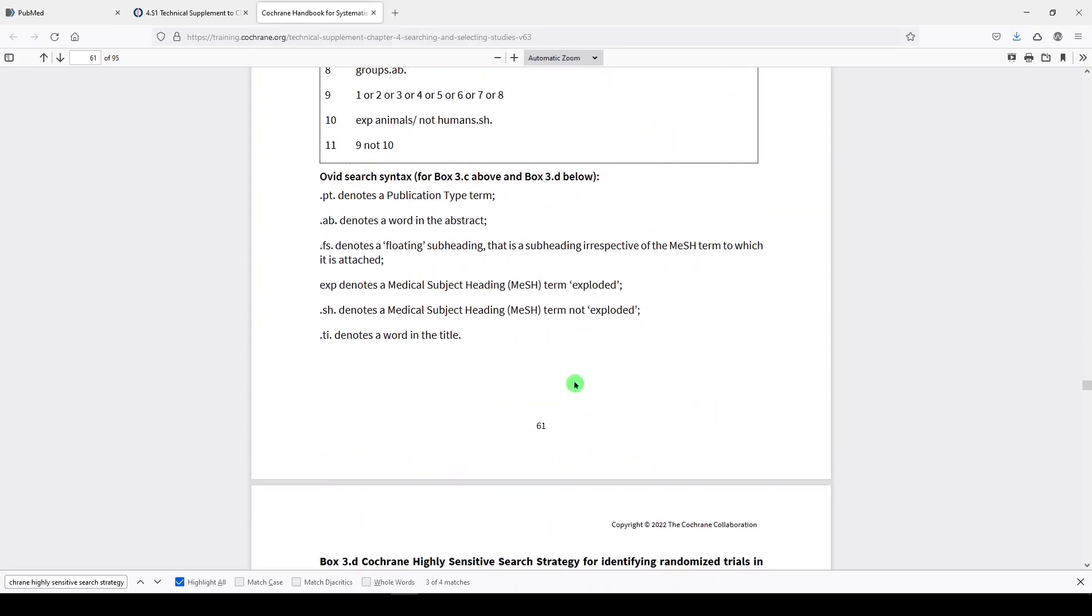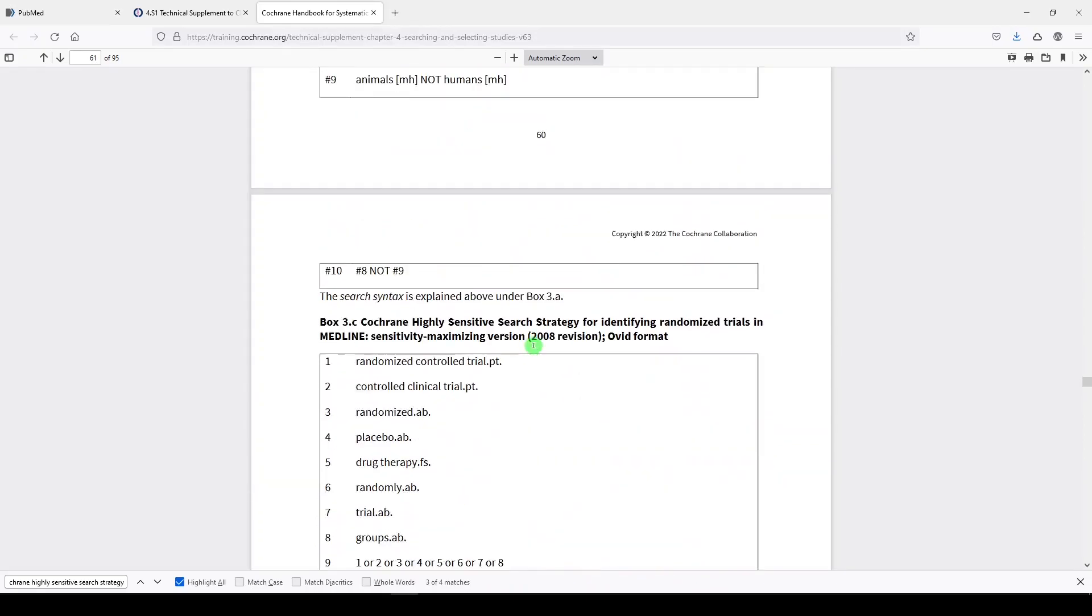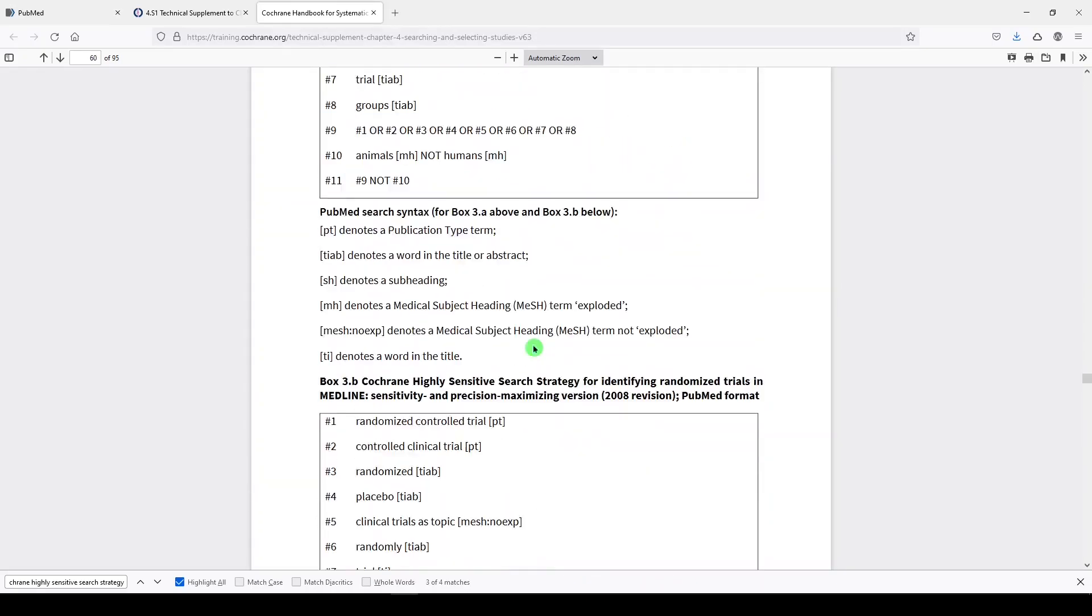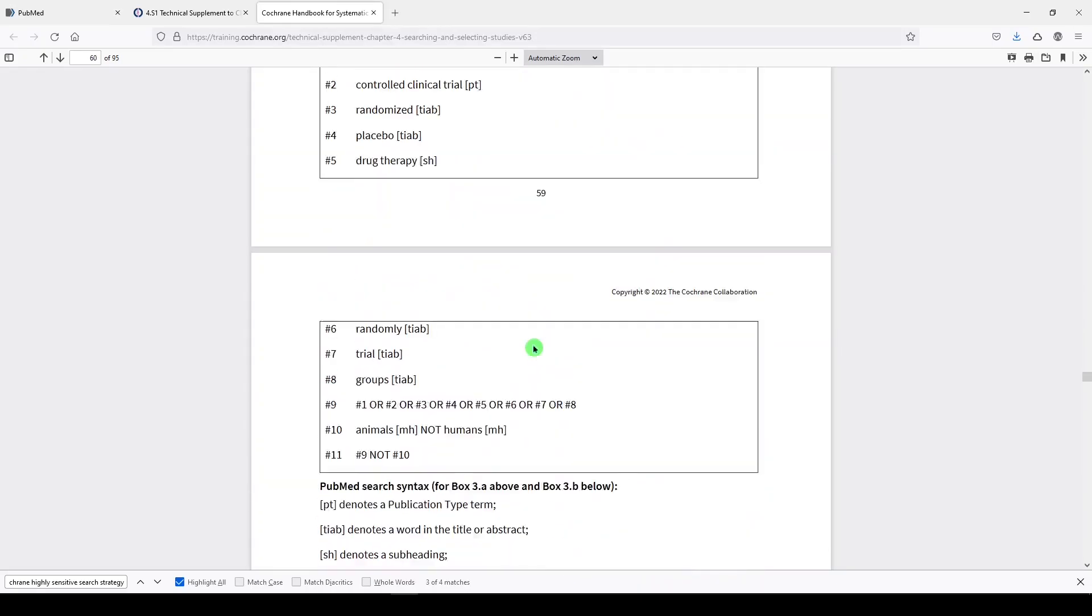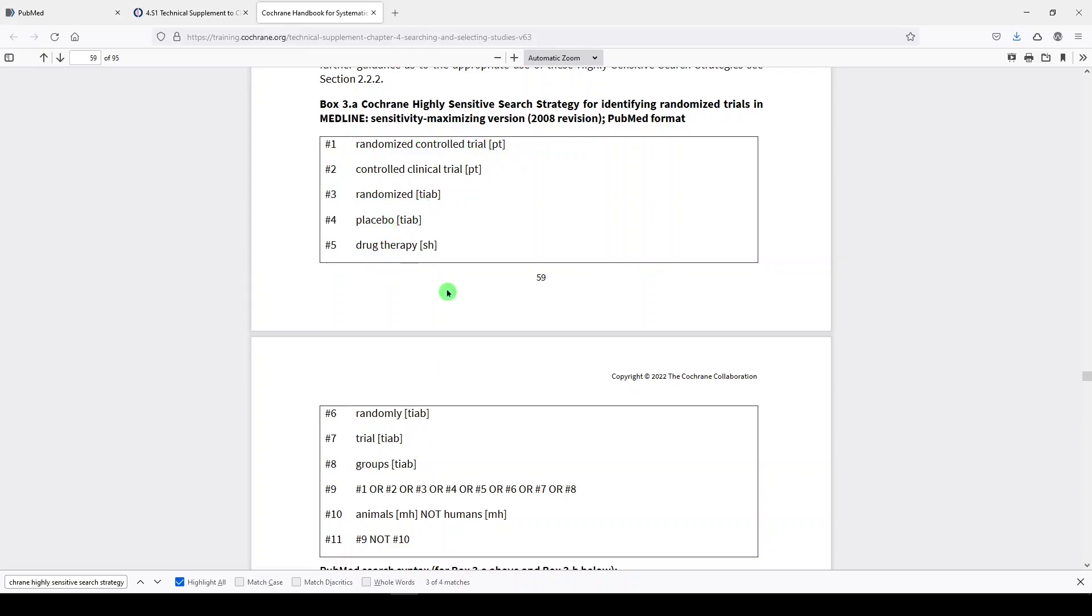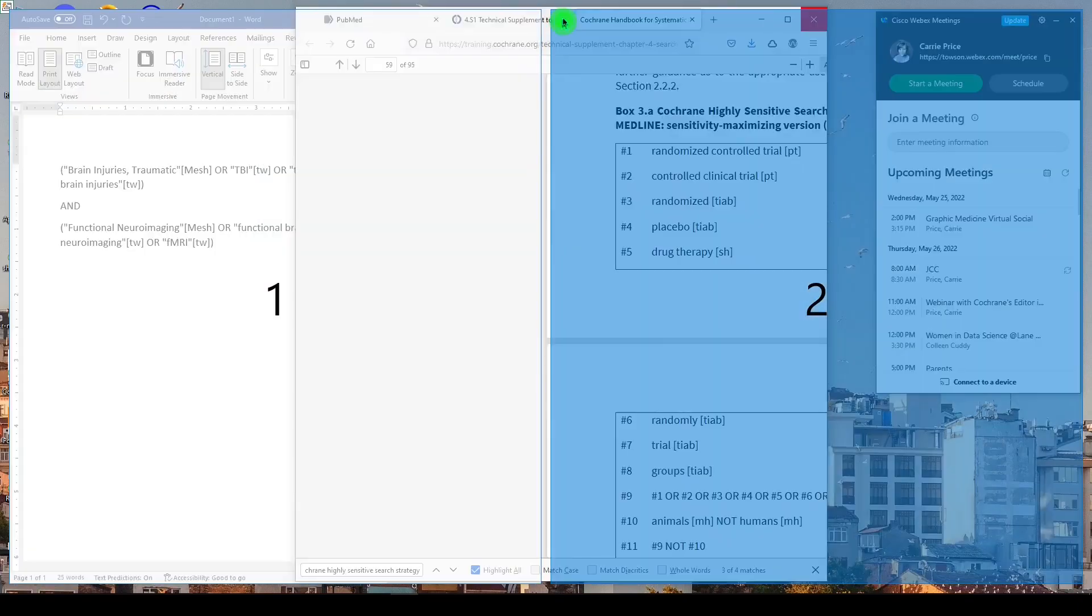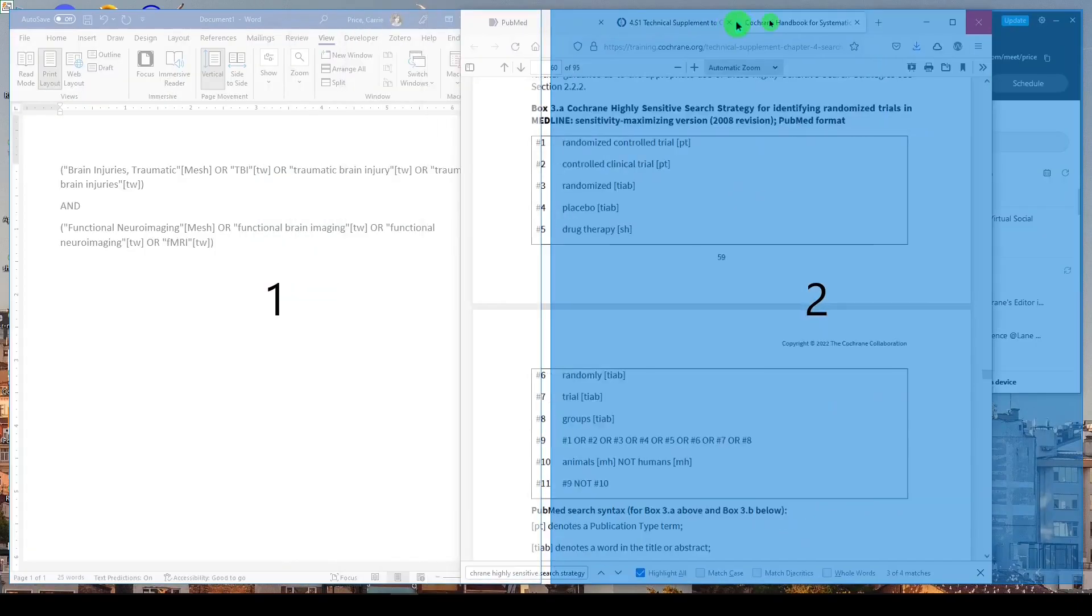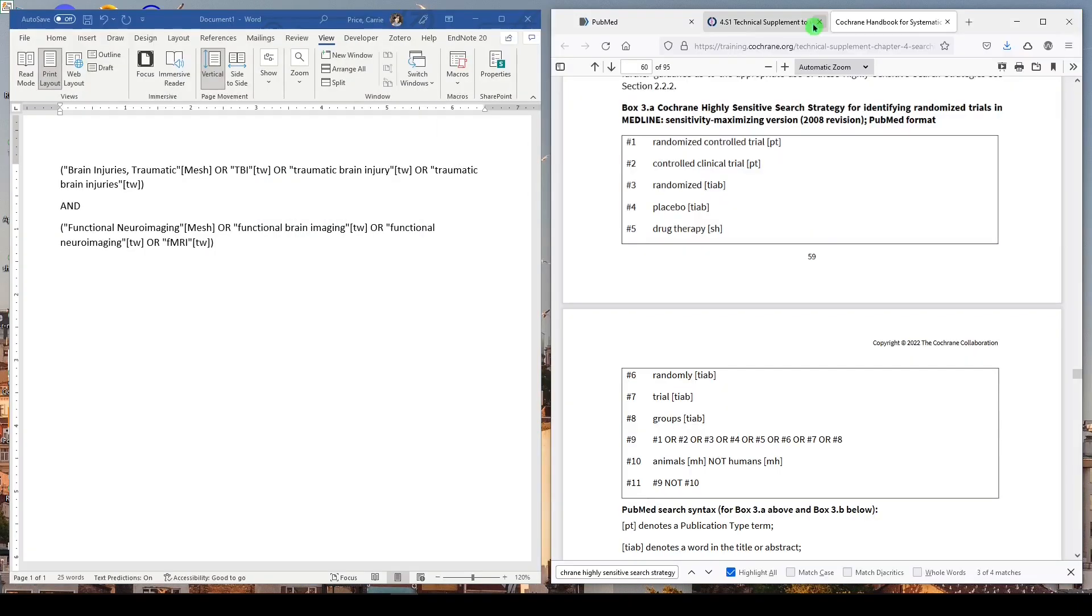But today, I'm going to use the first one from Box 3A, the Cochrane Highly Sensitive Search Strategy for Identifying Randomized Trials in Medline Sensitivity Maximizing Version. Now, if you are a line-by-line searcher and you like to run everything online, you can just copy and paste this as it is. However, I'm a text block searcher, so let me show you how I might apply this to an already created search that I've got. I'm going to set this aside.